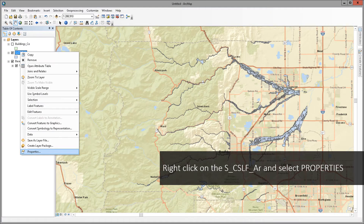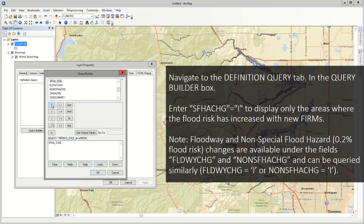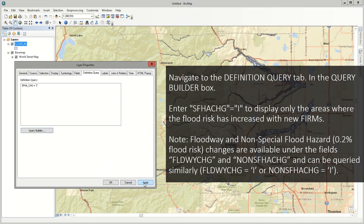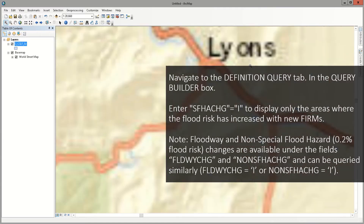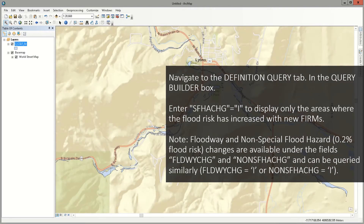In the list of added layers, right-click on the SCSLFAR and select Properties. Navigate to the Definition Query tab in the Query Builder box. Enter the field name SFHACHG and set it equal to capital I, then click OK. This will display only the areas where the 1% flood risk has increased with new FIRMs. Please note that floodway and non-special flood hazard area changes are available under the fields floodway change and non-SFHA change, and can be queried similarly.